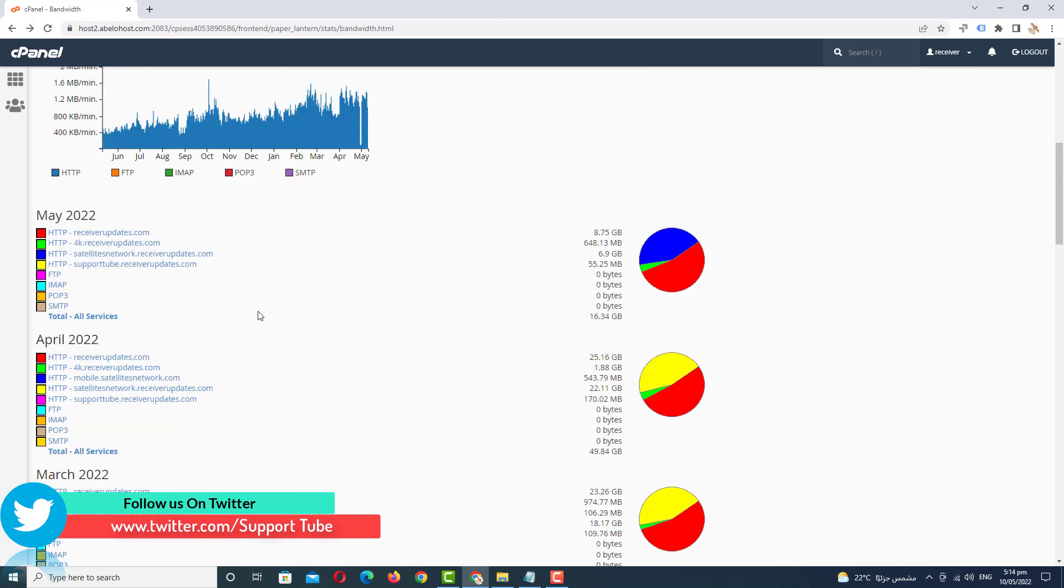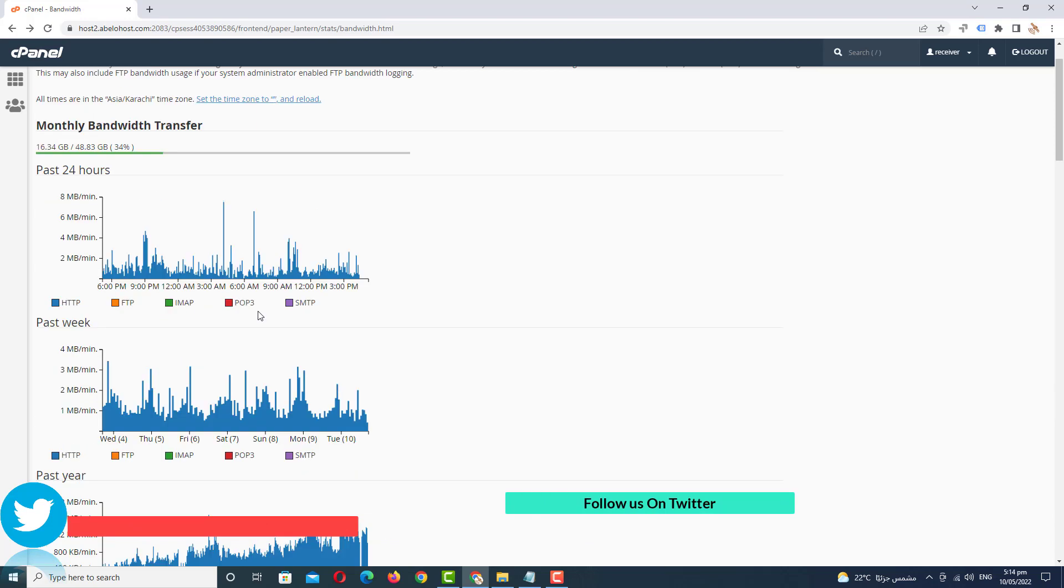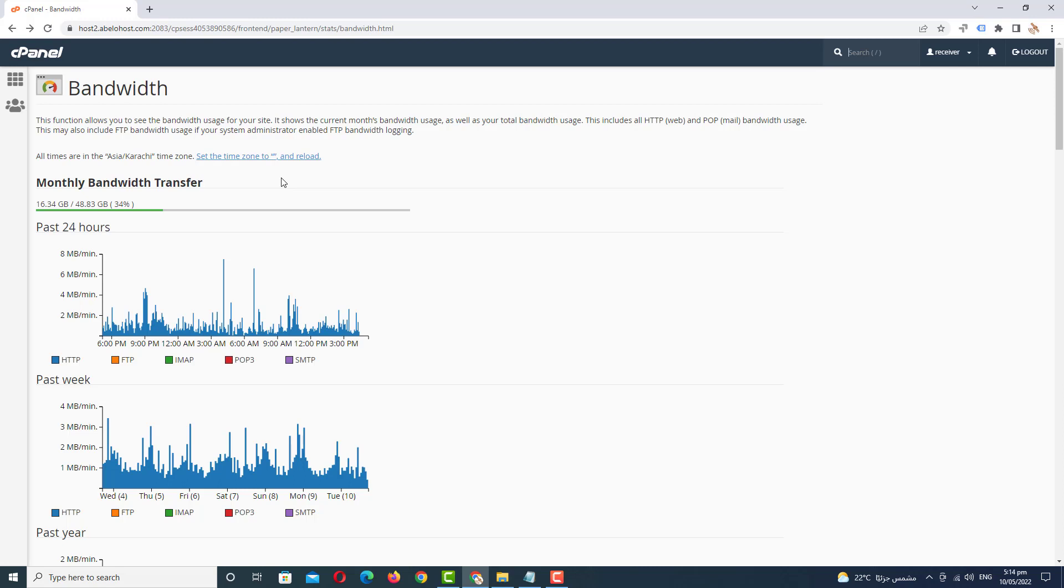In the top of this area, if you reload this, it mean your bandwidth timing reset. It depends on your monthly base. If your month is complete and your bandwidth is not using complete, then it automatically refresh.